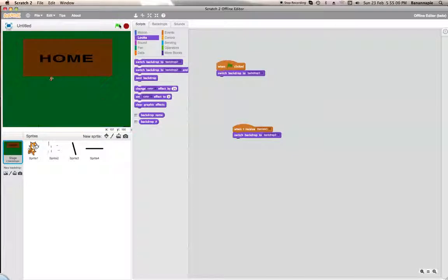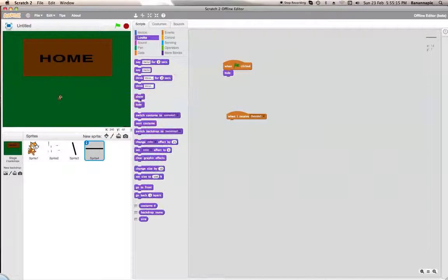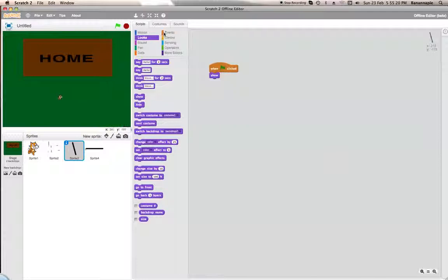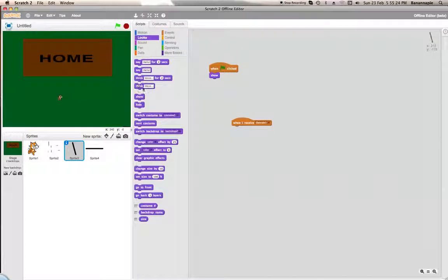Let's go down. There we go. That was a bit weird, but there we go. We need it to show when this sprite receives Outside 1, so: when I receive Outside 1, show. You can do this as much as you wish — you can make a whole game out of this, really. It's actually pretty simple to do. I hope you've enjoyed, I hope this helps, and I will see you all next time. Banana Boss out!